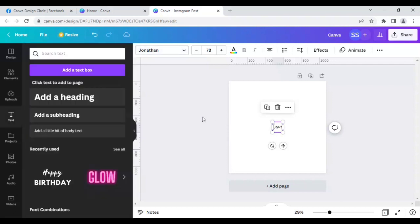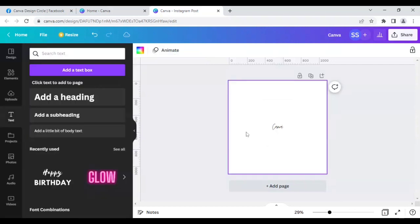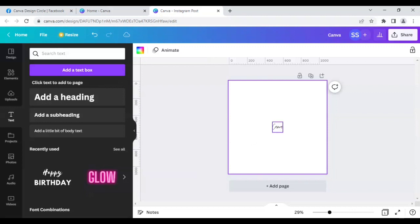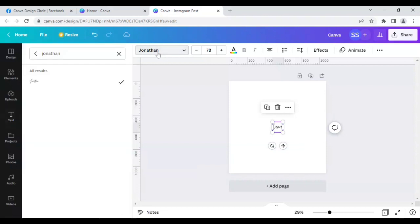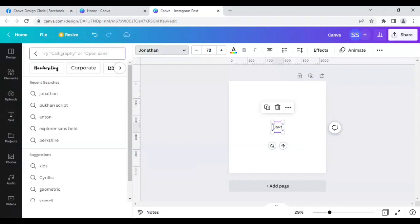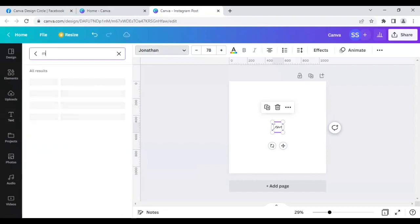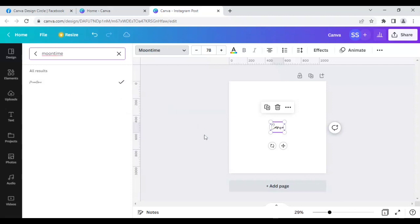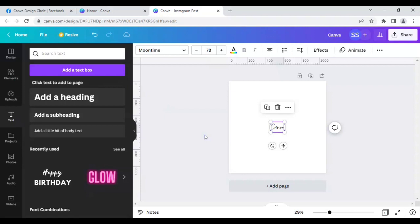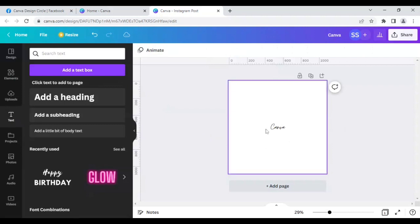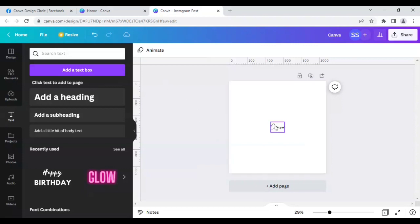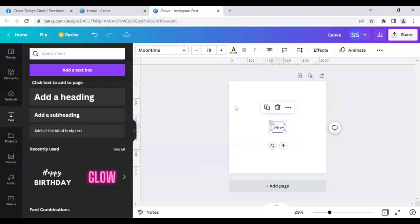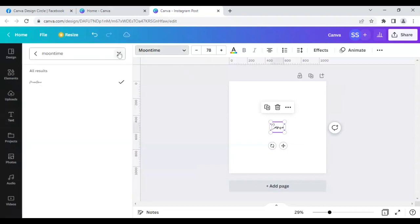This, you can see, is another calligraphy font. Let's move to the third one, which is Moon Time. As you can see the changes which are coming here. Let's move to the fourth one, which is Nikkenle.